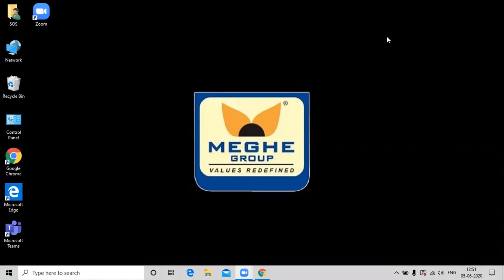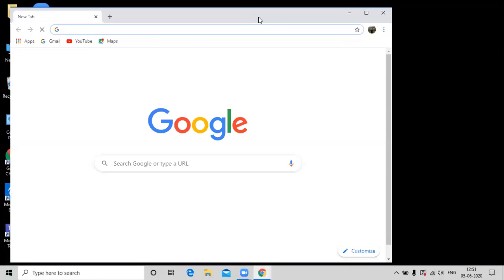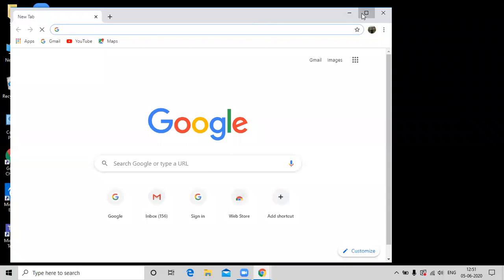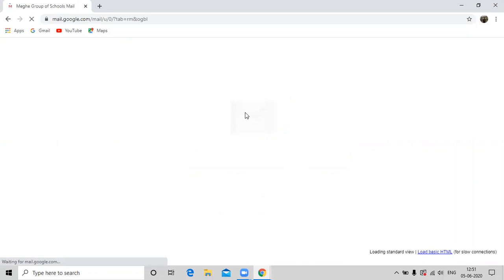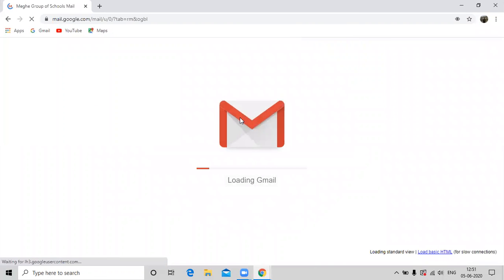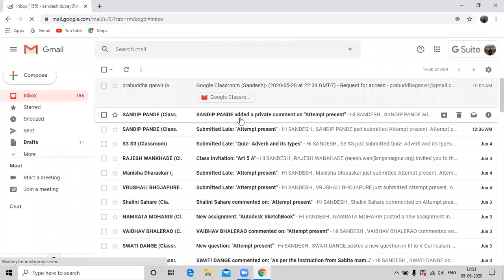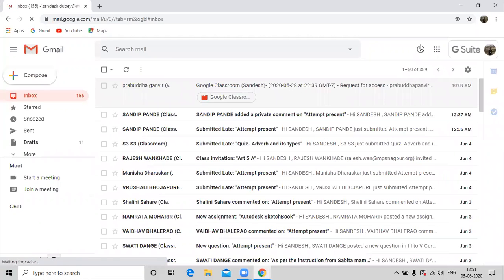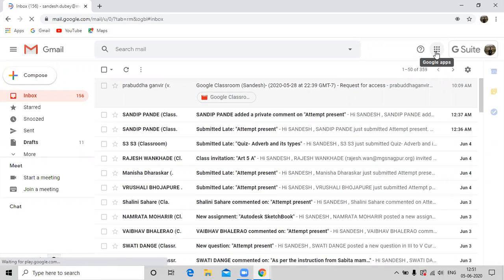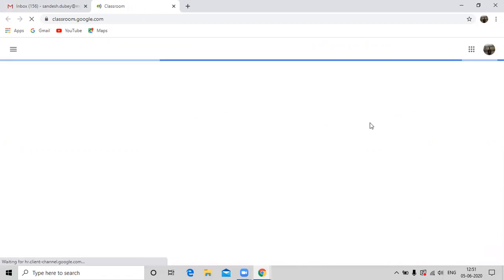As you can see my desktop, firstly click on Google Chrome browser and open your MGS mail ID. Now click on the nine dots available at the top right corner and select classroom option. It will direct you to the dashboard of the classroom.